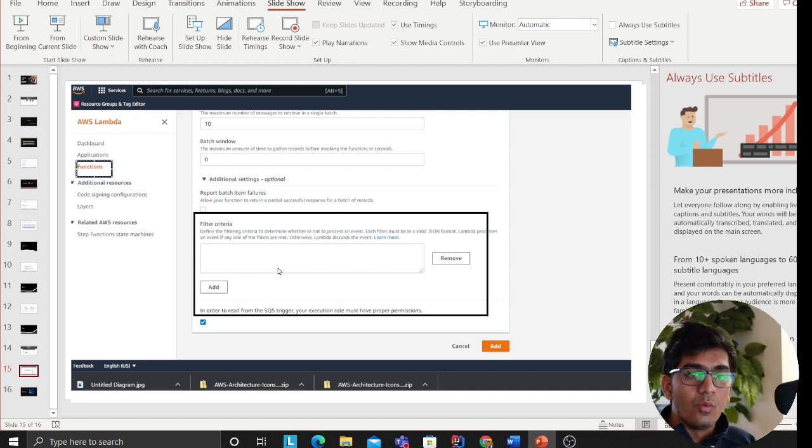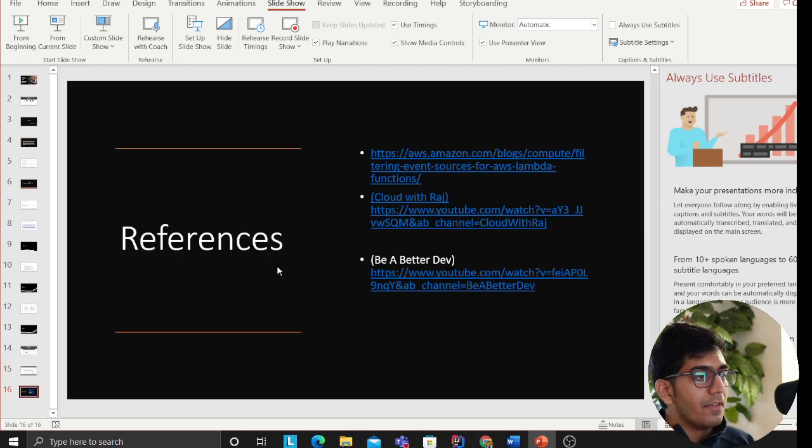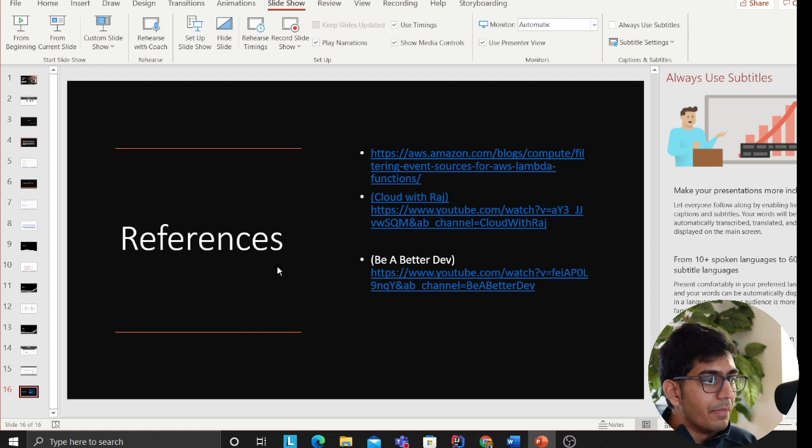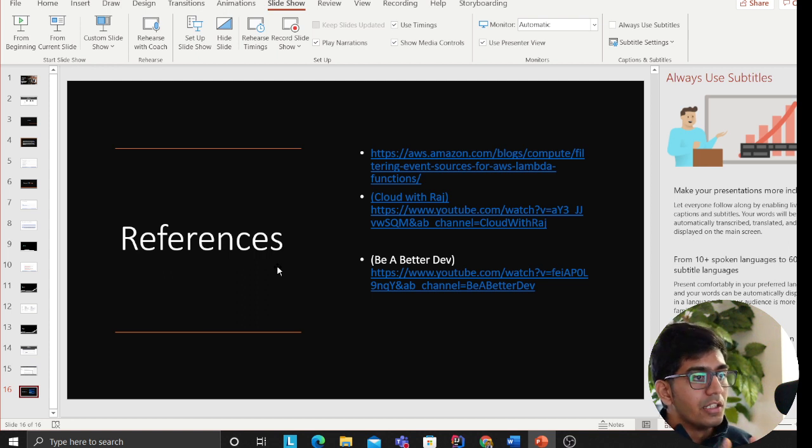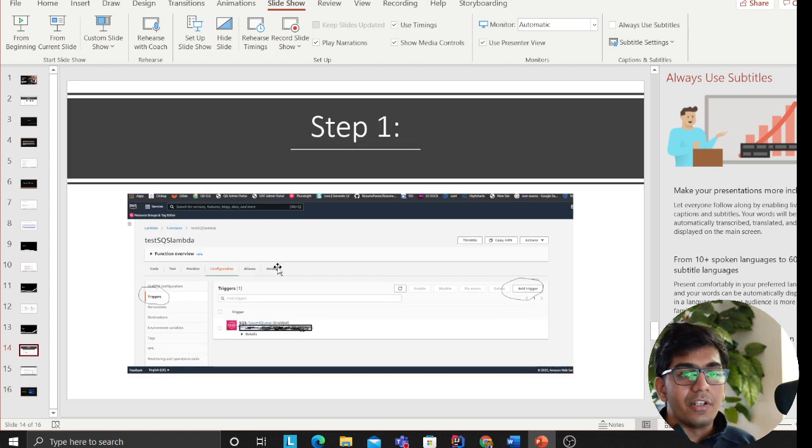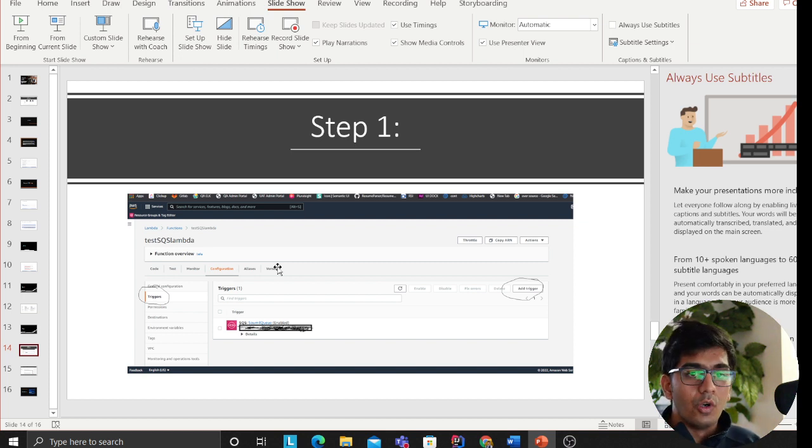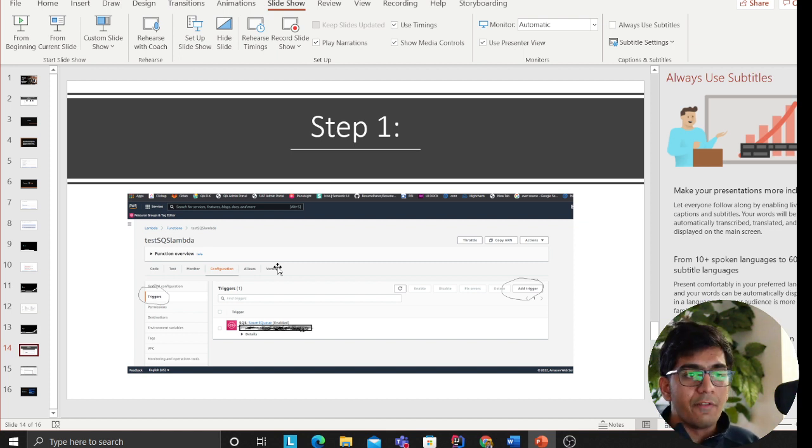These are the references I have. I have seen videos from Be a Better Dev, Cloud with Raj, and a couple of blogs. I would leave my presentation in the description, so in case you want to check that out, please go ahead and download the presentation. And if you have any more questions, feel free to message me or comment on the video.